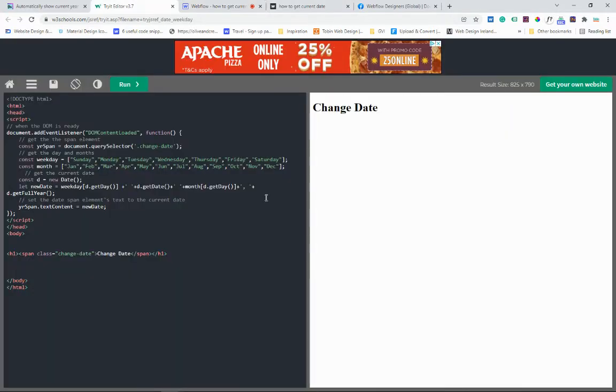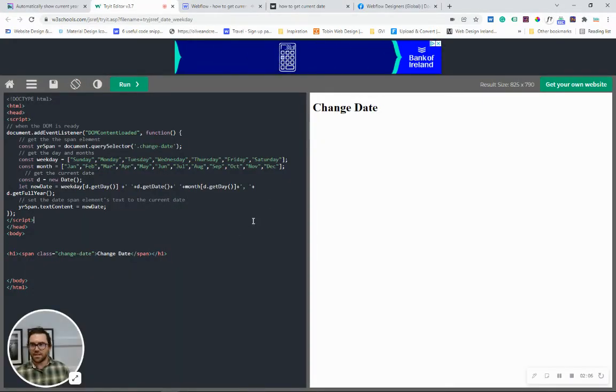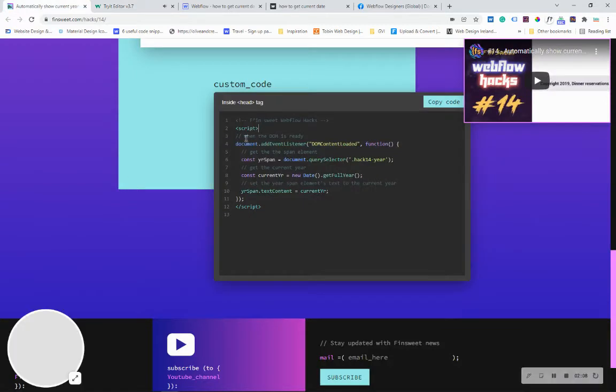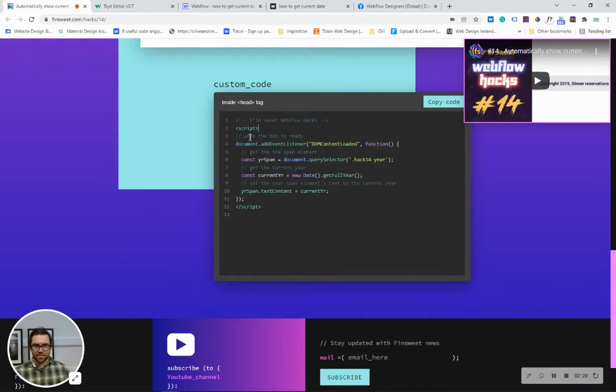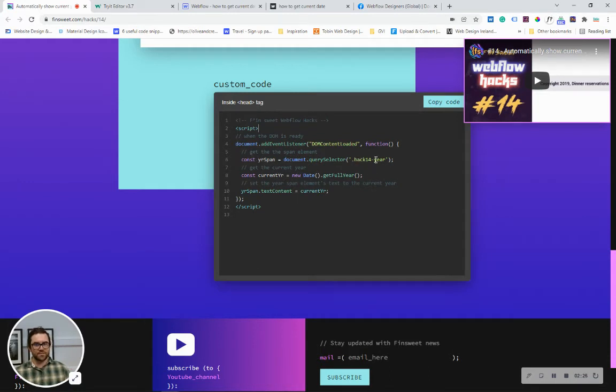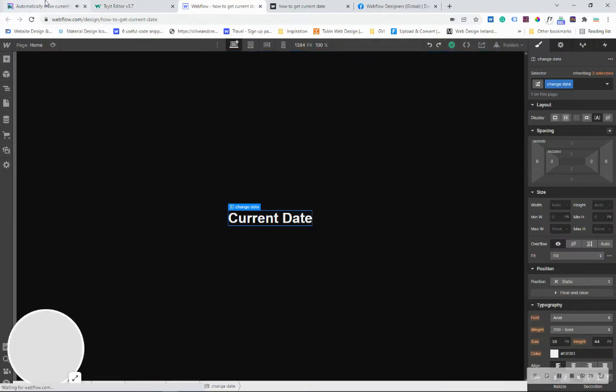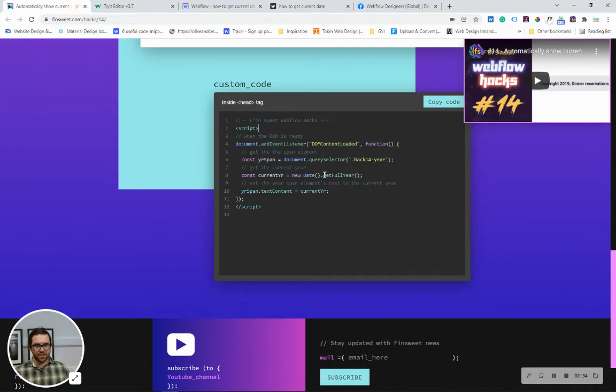So now here is the code that we're going to be using. So as you can see it's very similar to what we were using here in Fin Suite but I've just updated it. So in Fin Suite what we're doing is we're waiting for the DOM to load and then we are going to look for the span which they used 14 year hack but what we're using is change date.